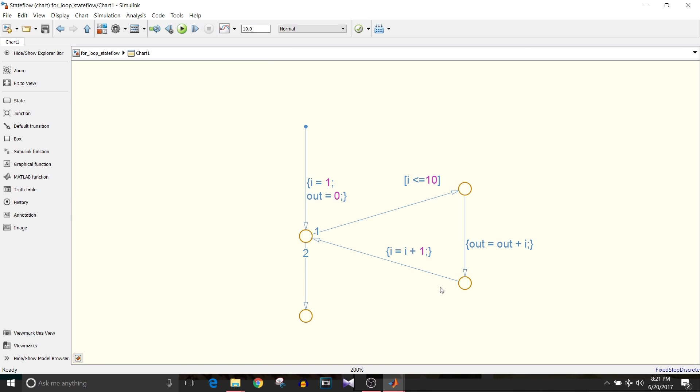Then after calculation of the sum we will increment the value of i. So i equals i plus 1 and then again we come to this node and we check again if i is less than or equal to 10.